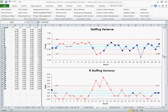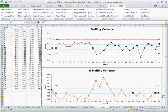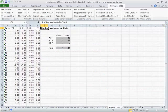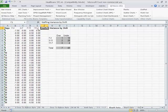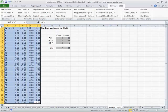In healthcare we rarely use X bar R charts, but here's some interesting data. This is about staffing variance for four shifts over a period of time.